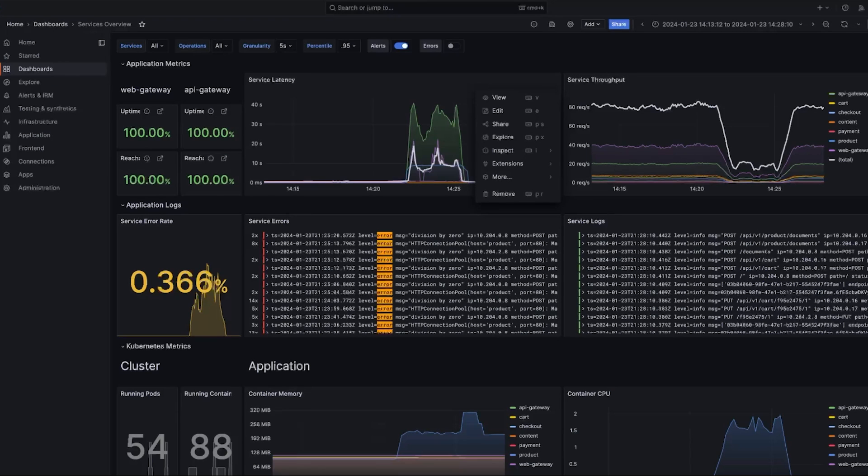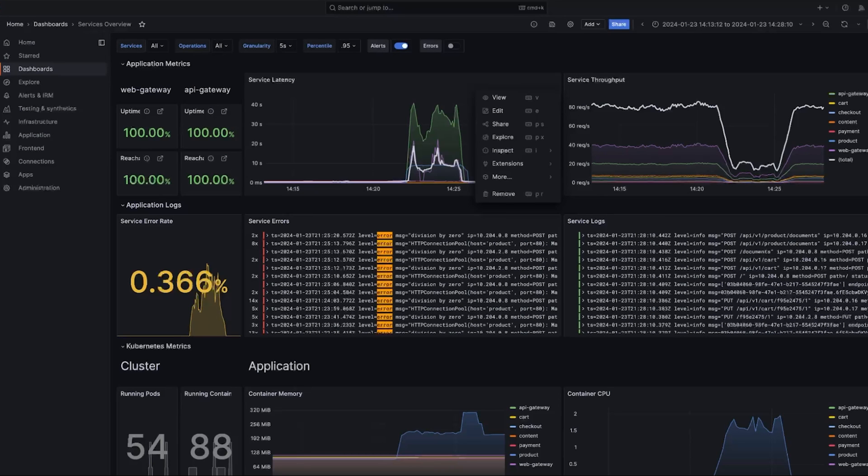Today, we'll go over the most commonly used visualizations in Grafana and when to use which visualization type to understand your data.